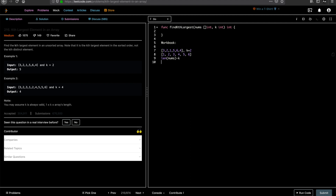The time complexity for the sorting approach is O(n log n) in both best and worst case. This works, but the problem is it's O(n log n). There is an algorithm called Quick Select that can do better.